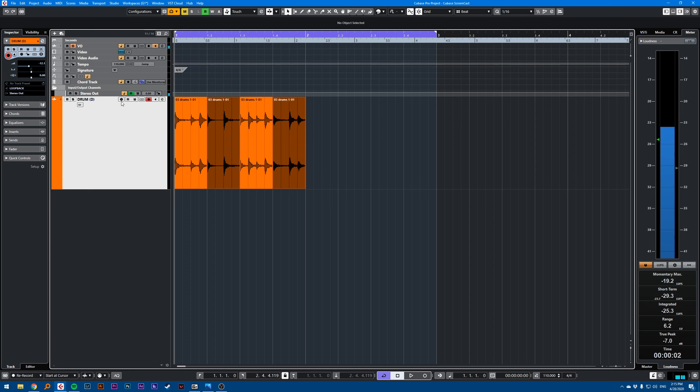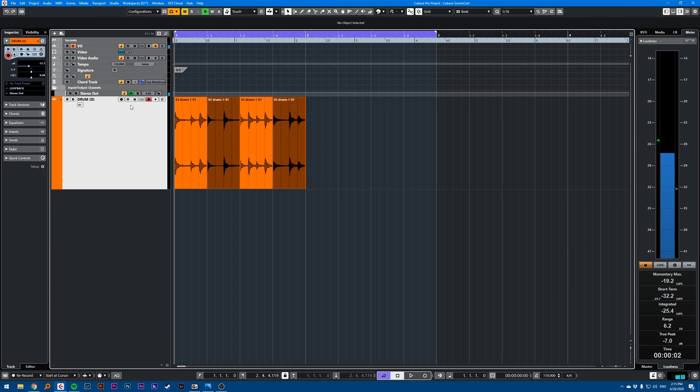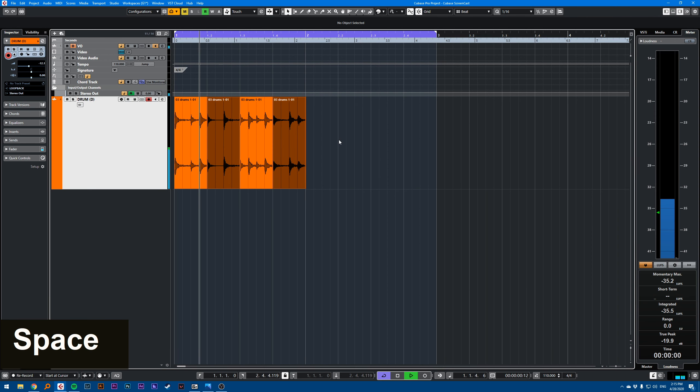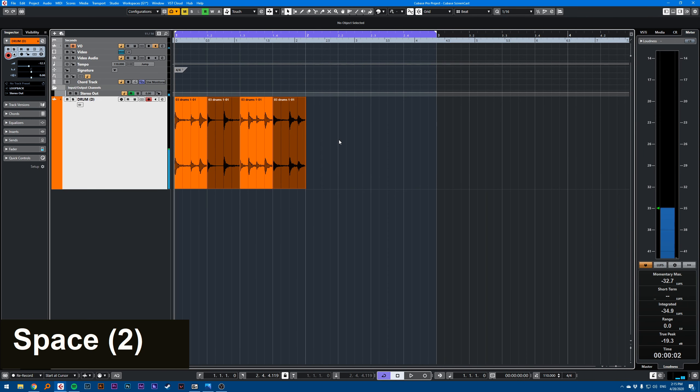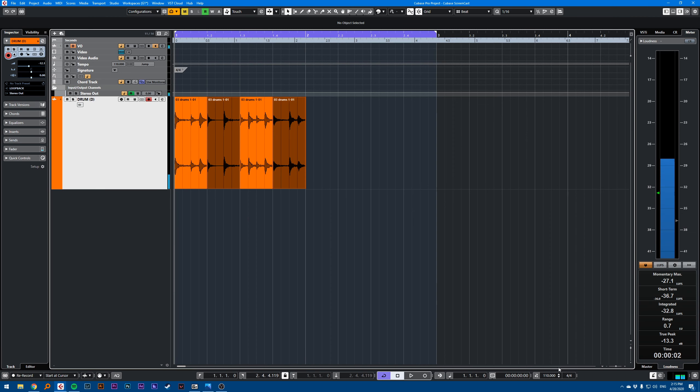It's a pretty complicated subject, so I'll just show you how it works. I have a drum loop here. This is a drum loop at 110 BPM.